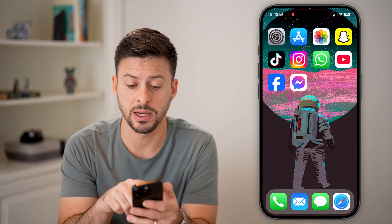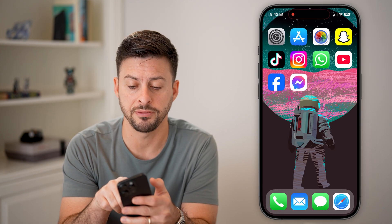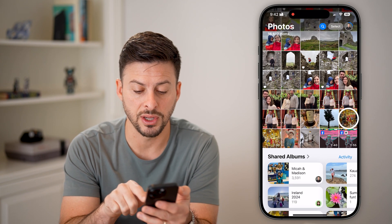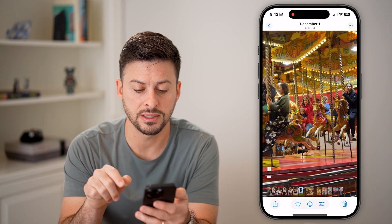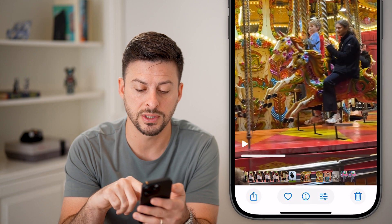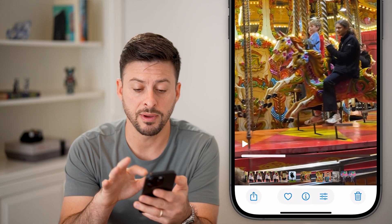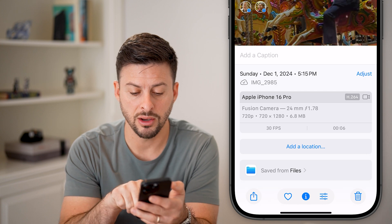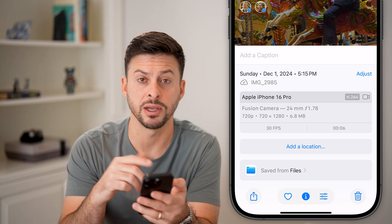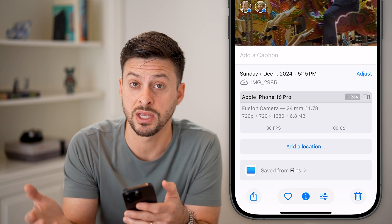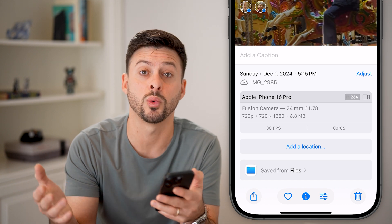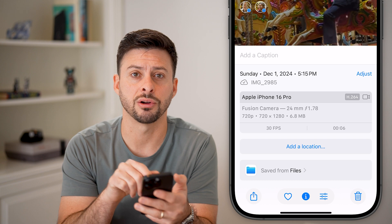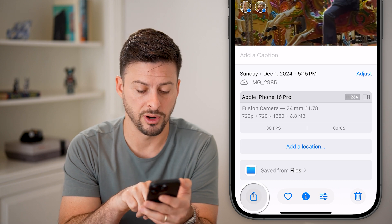The first option I would recommend is if you're on an iPhone, just open up the Photos app. You can go to any video — let's say this is the video I want to send. I can swipe up to see it is 6.8 megabytes. But in your case, it might be 10 megabytes, 20 megabytes, or 100 megabytes.